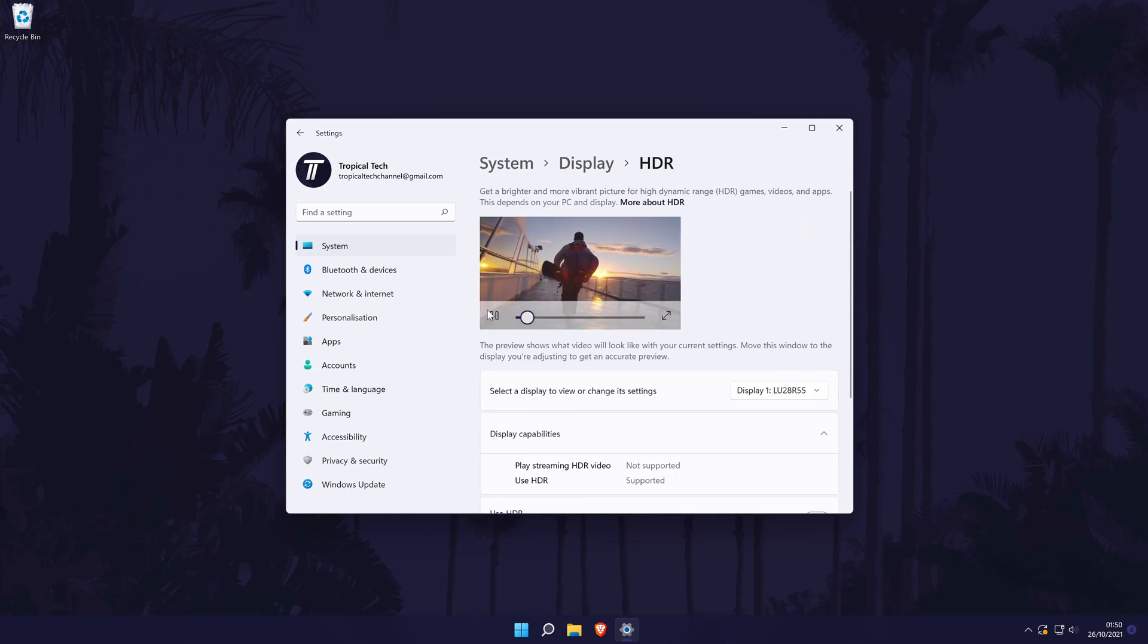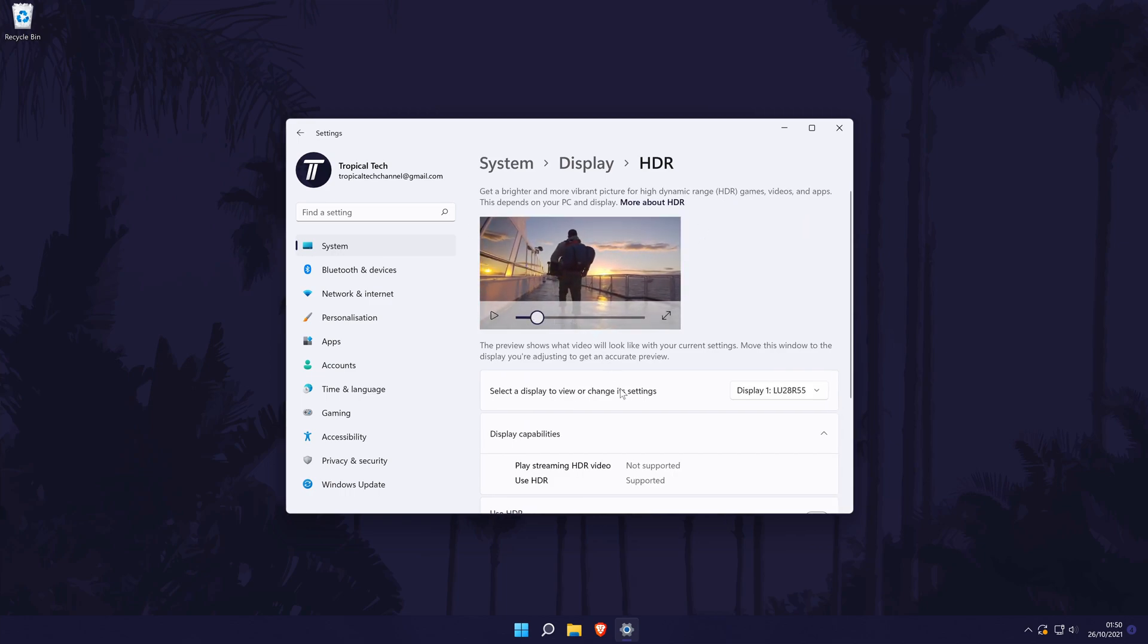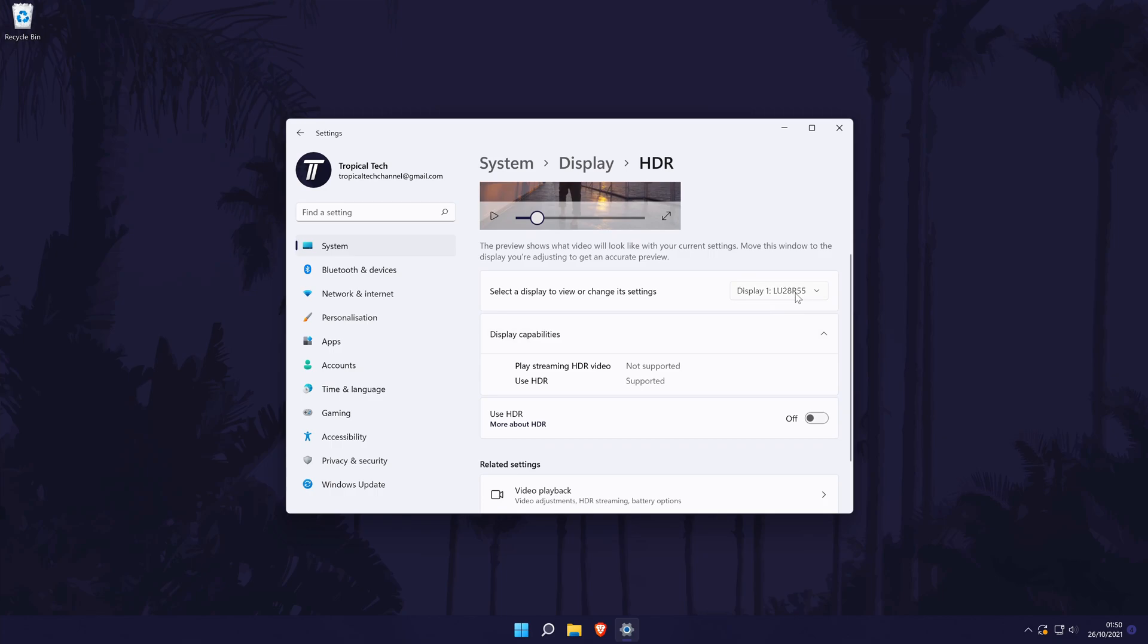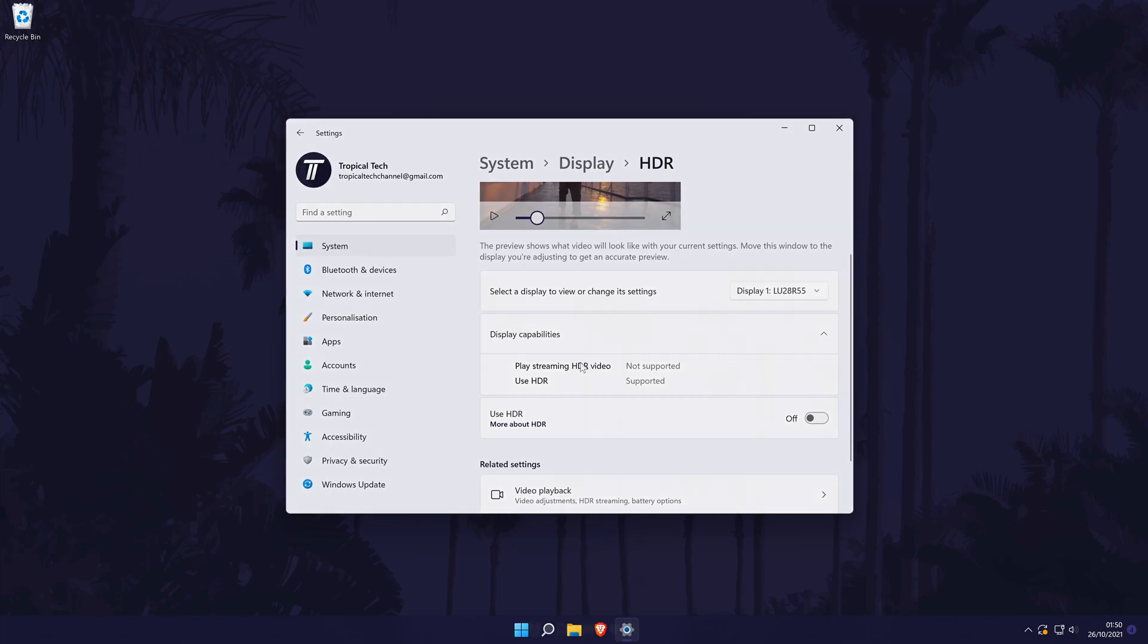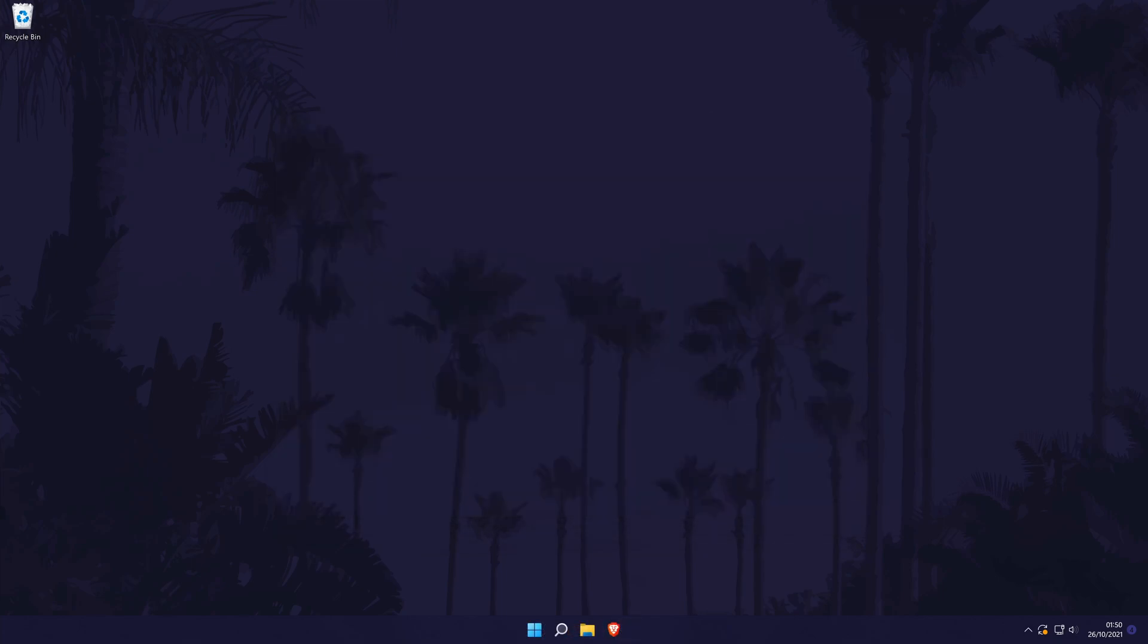You can close the settings once you have turned it on. And so that is how to turn on HDR on a Windows 11 PC or laptop.